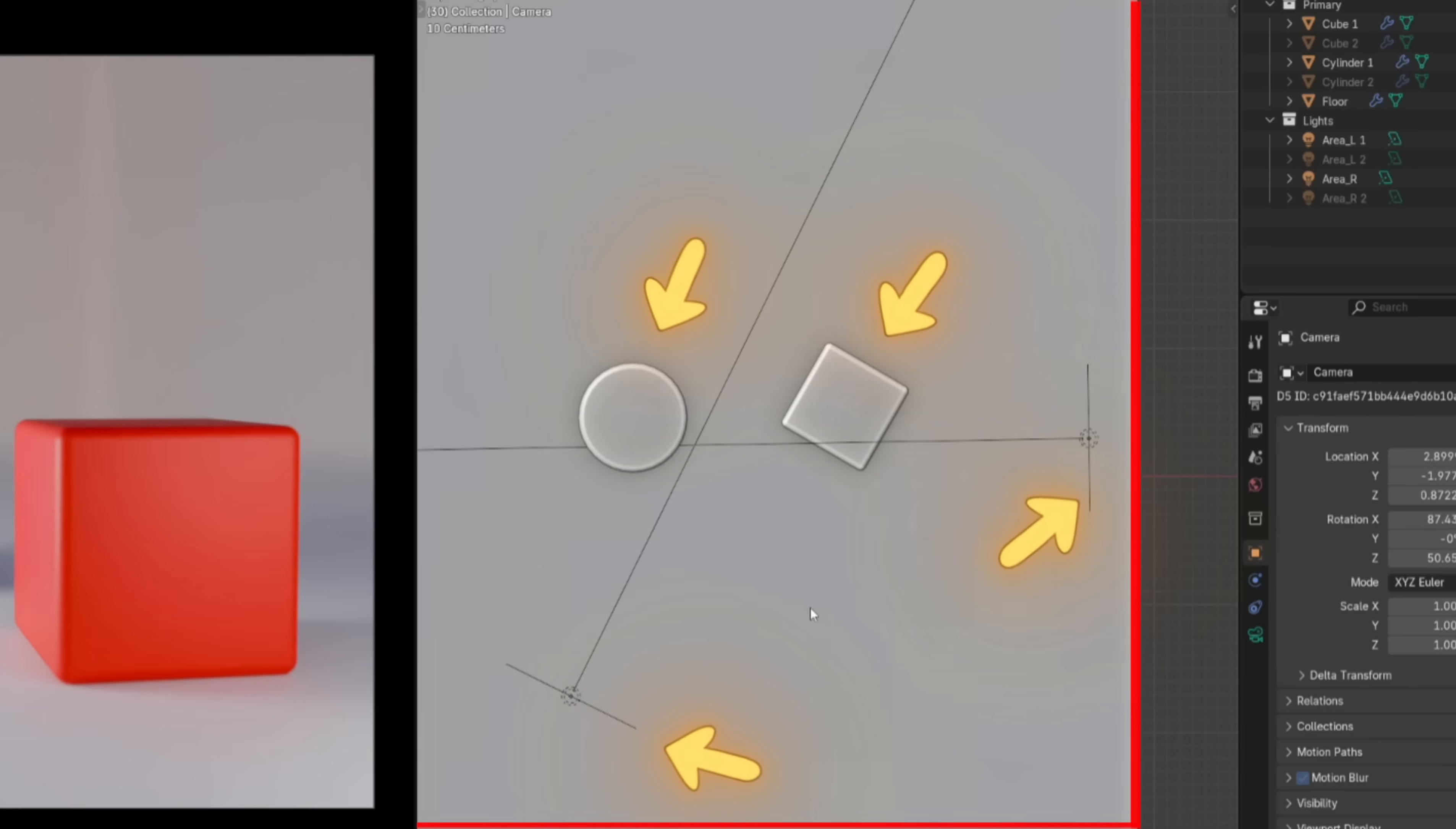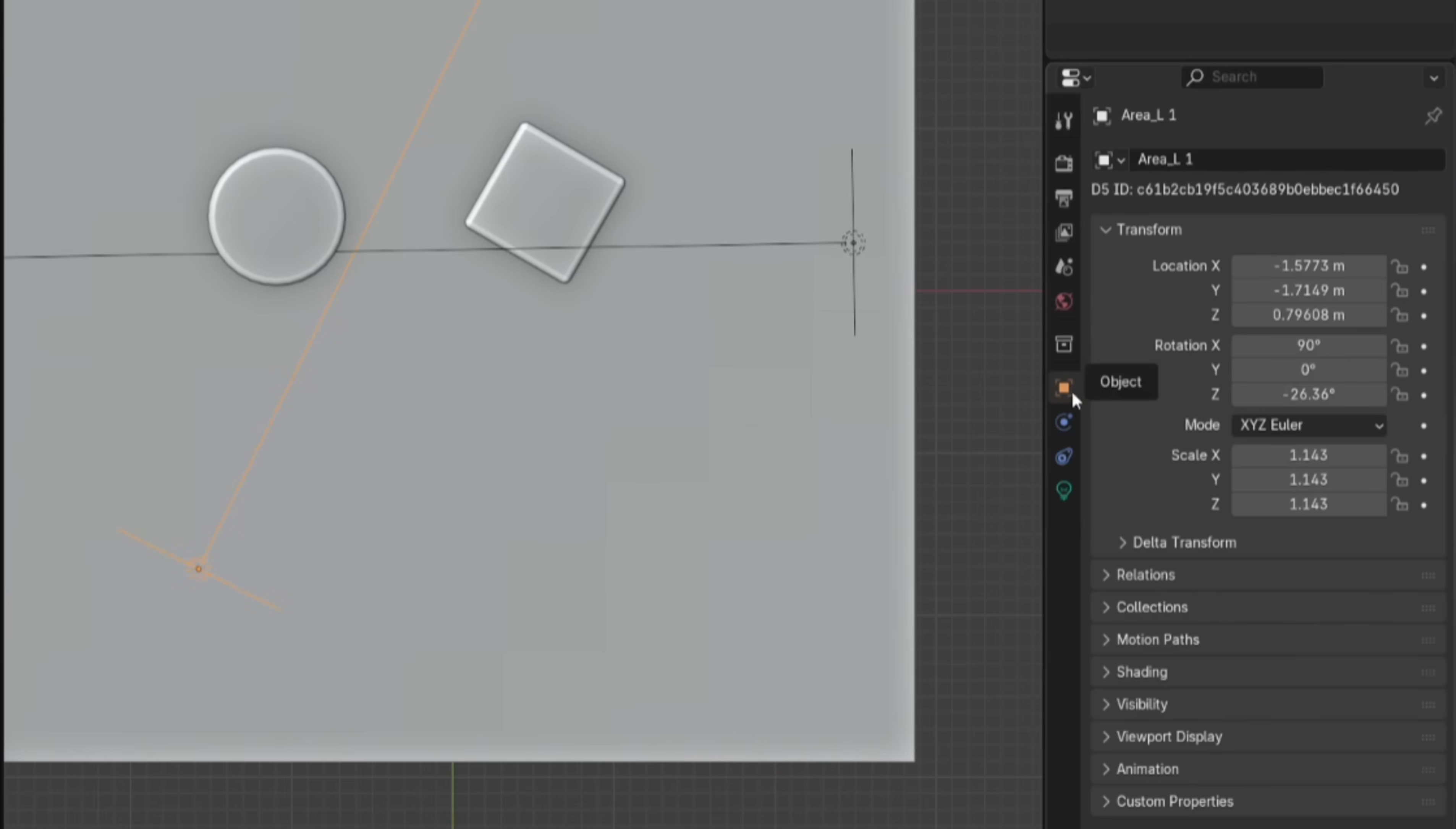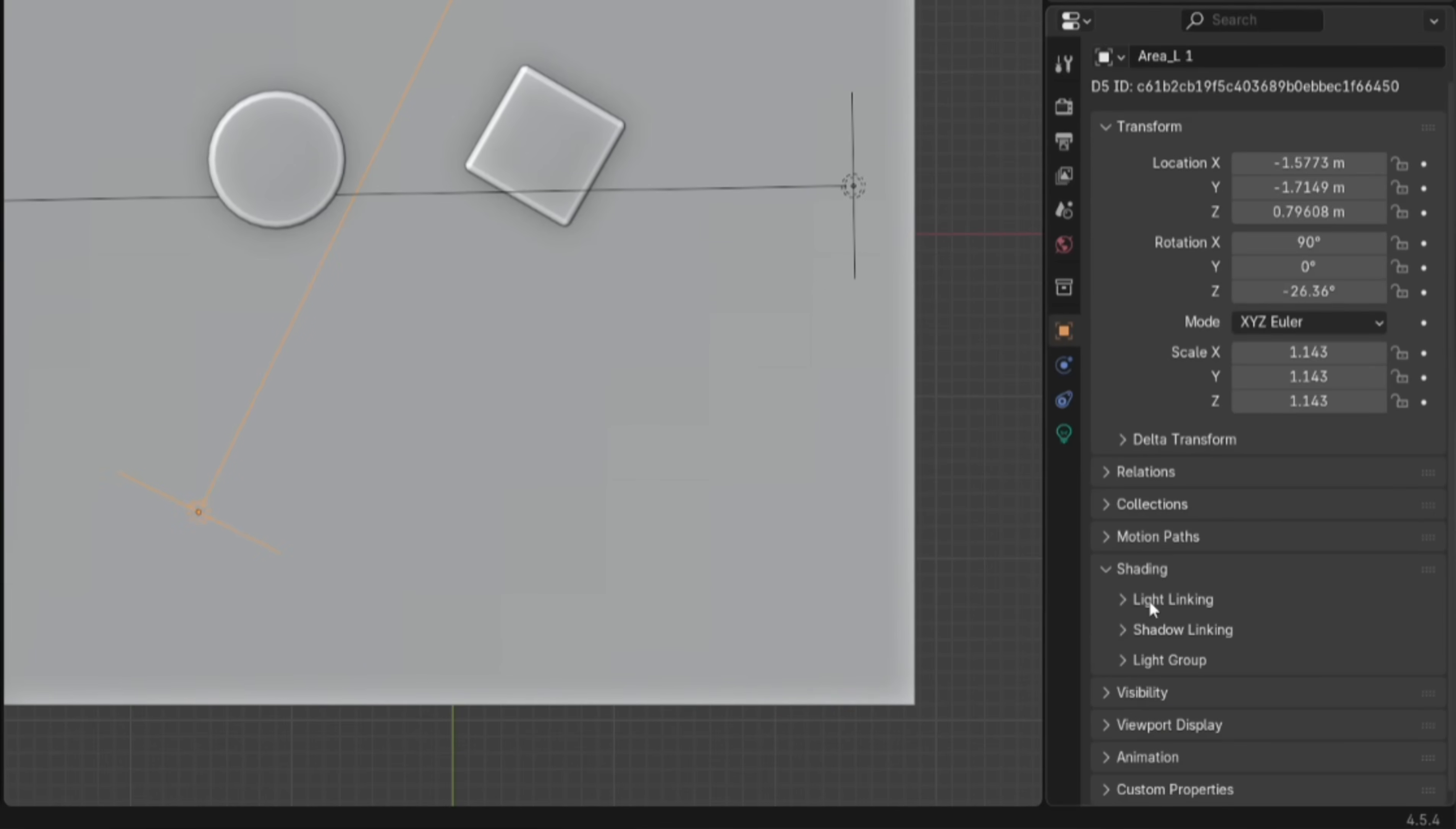Let's say we wanted this light to affect only the cylinder, not the cube, the floor, or anything else. You'd select the light, go to Object Properties, open the Shading tab, and then open Light Linking.